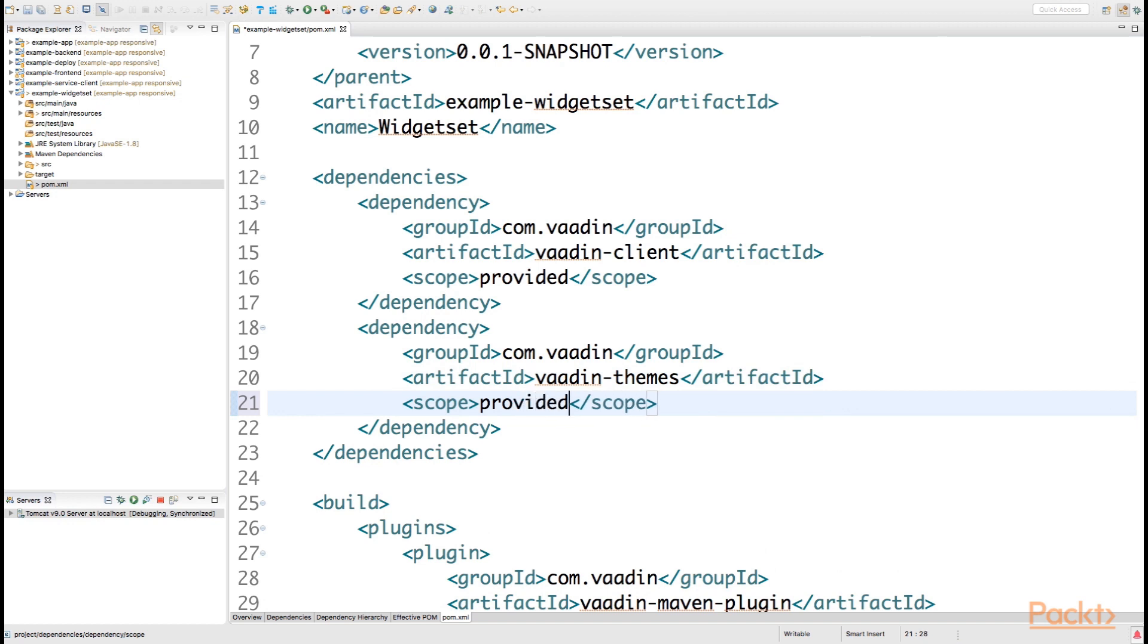We don't necessarily want to import this theme into our eventual deployment artifact based on just using the widget set, but rather we can leave the option open for developers to declare if they really want to depend on Vaadin themes or not.